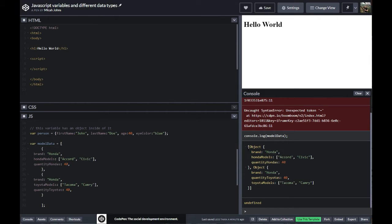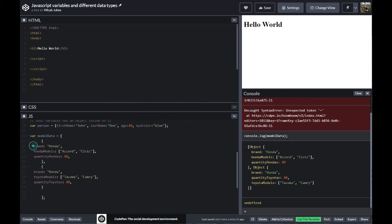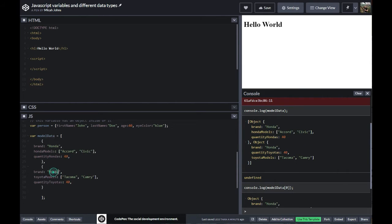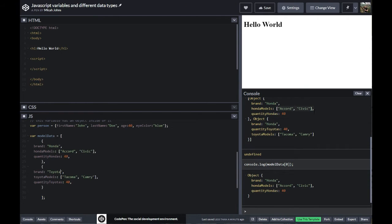There's an order. You would think the order of two things would be one, two, but JavaScript actually starts from zero. So it would be zero, one — and then if there was another object, that would be two. There are also subsections under each of those objects. So the brand would be the first item inside of the first item of the model data. So I'm going to call model data at index zero, and we just get the Honda — Accord, Civic, and there's 40.